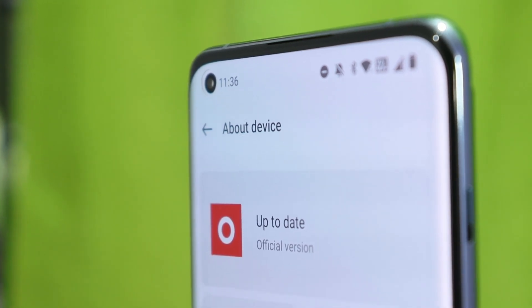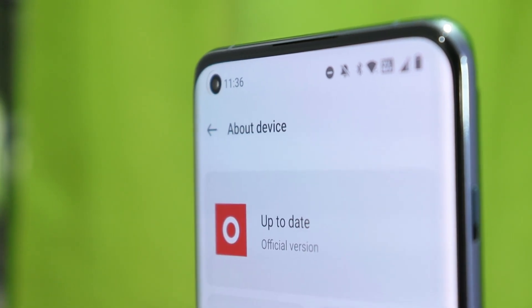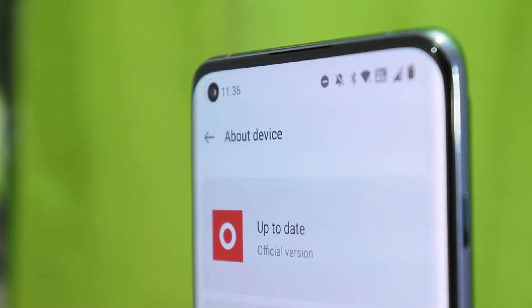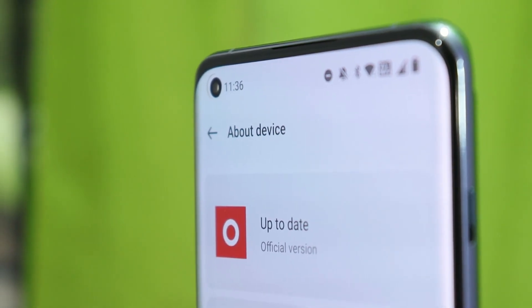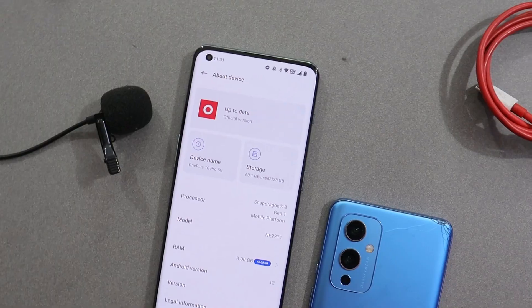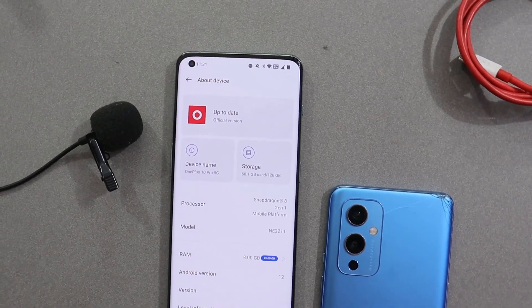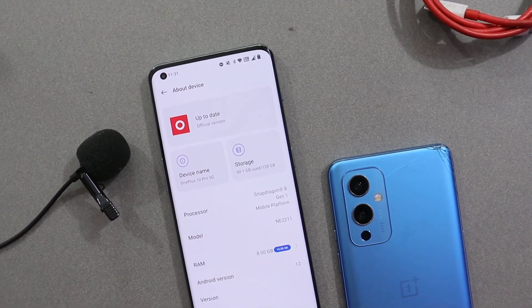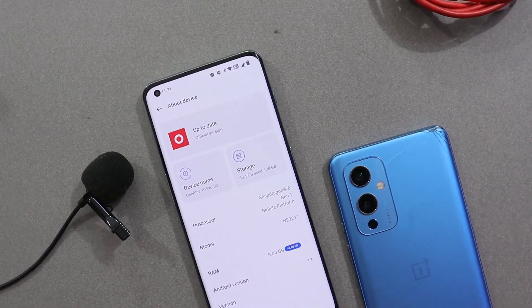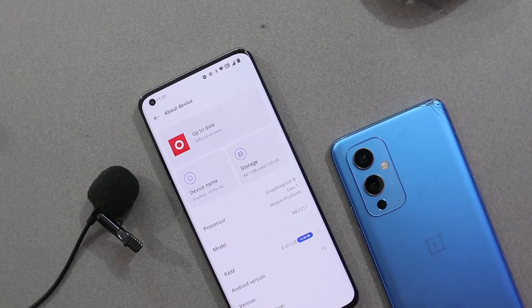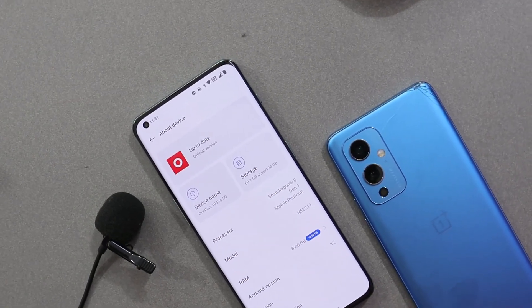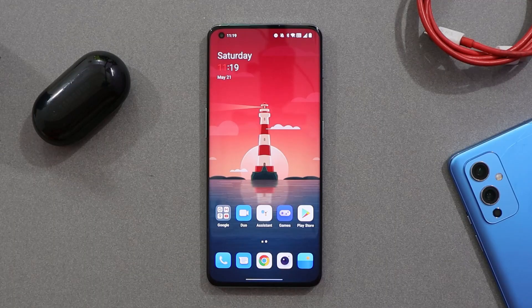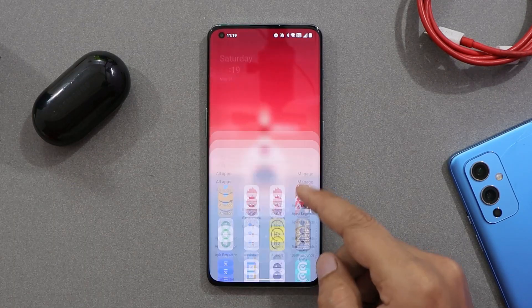What's up guys, welcome back to yet another video. We have a new update rolling out for the OnePlus 10 Pro which is based on OxygenOS 12.1. In this video let's quickly go through what all changes they have done with this latest update for the OnePlus 10 Pro, so without wasting any more time let's get started.